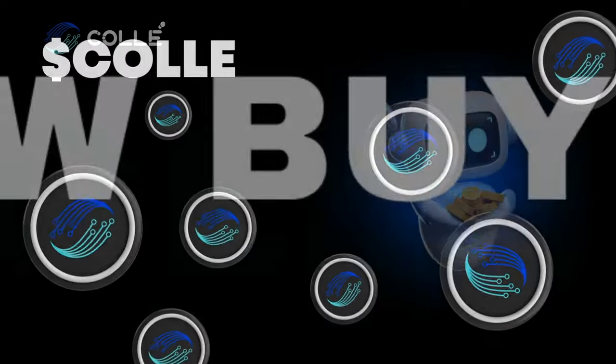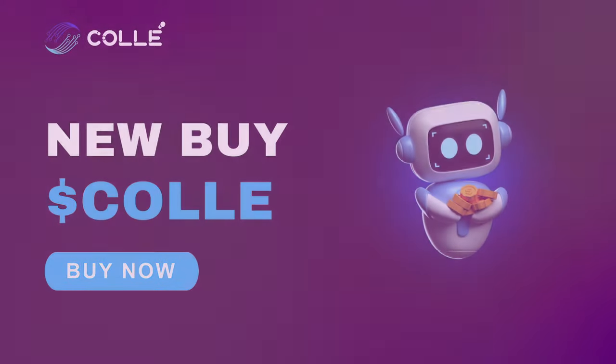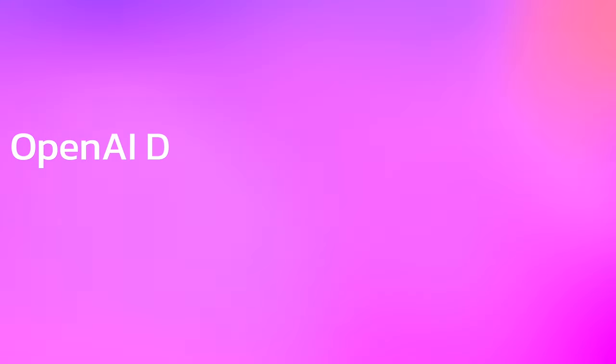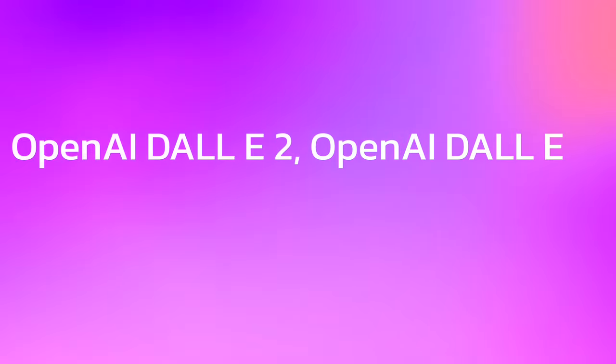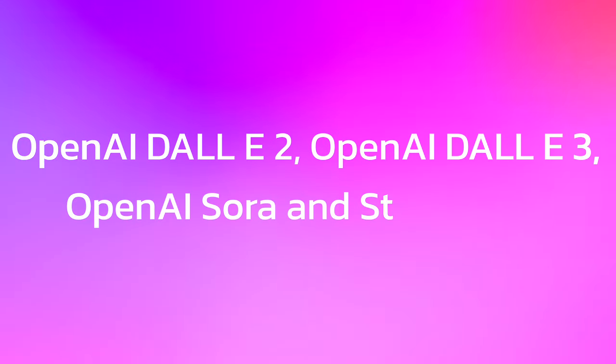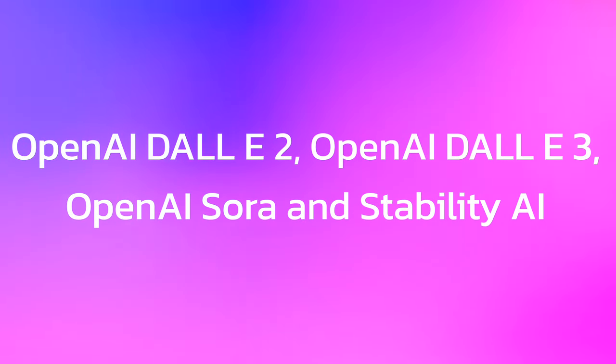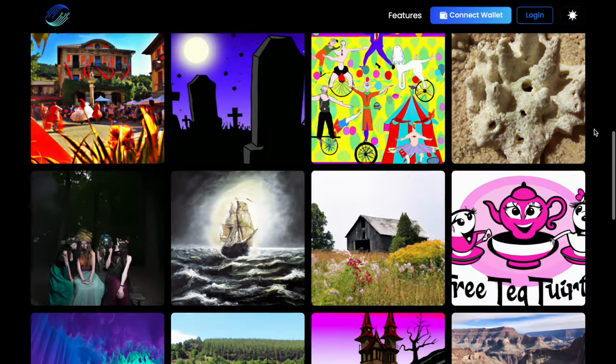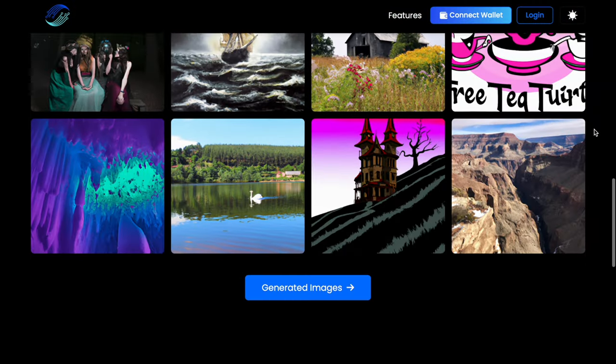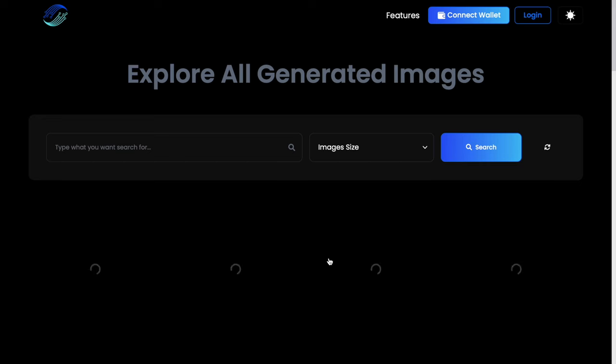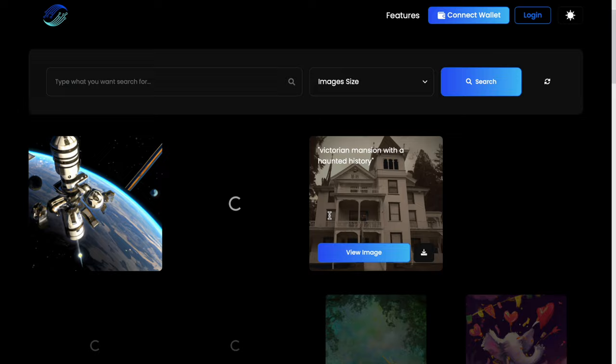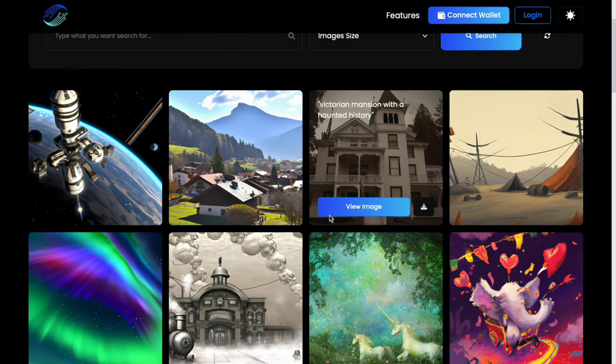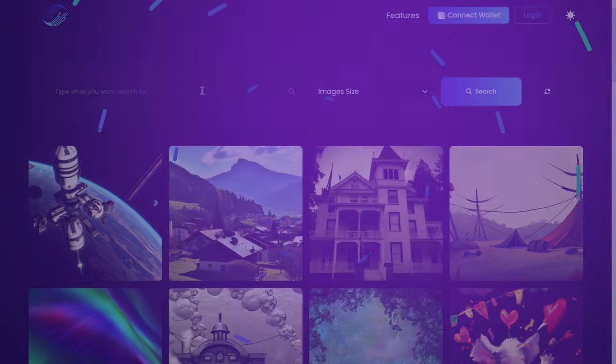Call is an innovative web service that successfully combines advanced artificial intelligence technologies, including OpenAI DALL-E 2, OpenAI DALL-E 3, OpenAI Sora, and Stability AI for automated creation of amazing videos and images. Users can easily generate unique NFTs in a variety of video and image formats by simply providing source data and trusting Call to perform the rest of the steps.